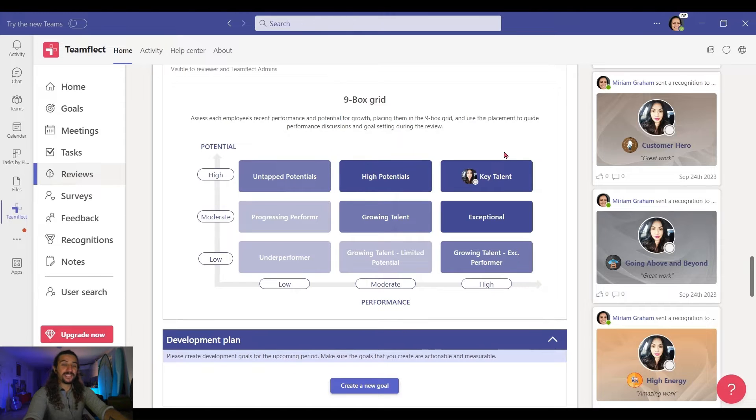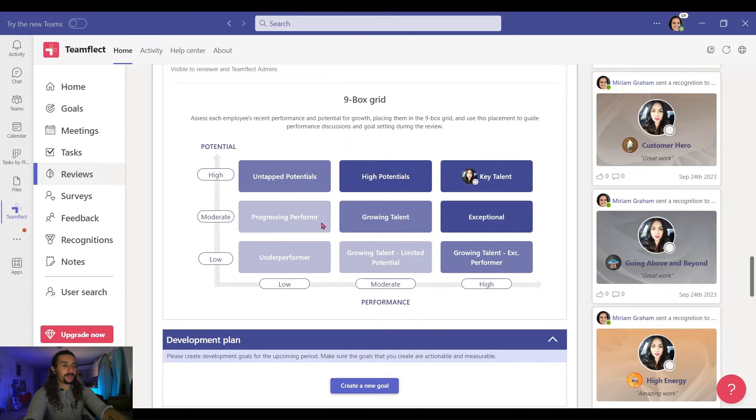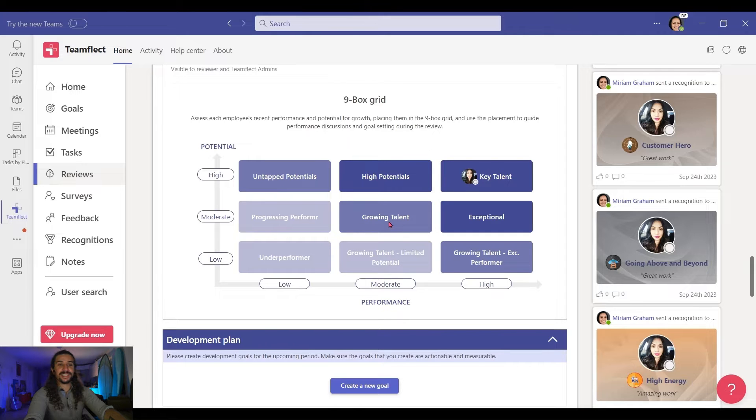That's how easy it is to use the 9-Box Grid inside TeamFlect's Performance Review templates. But here's something really cool. You can customize all of these boxes inside the 9-Box Grid.